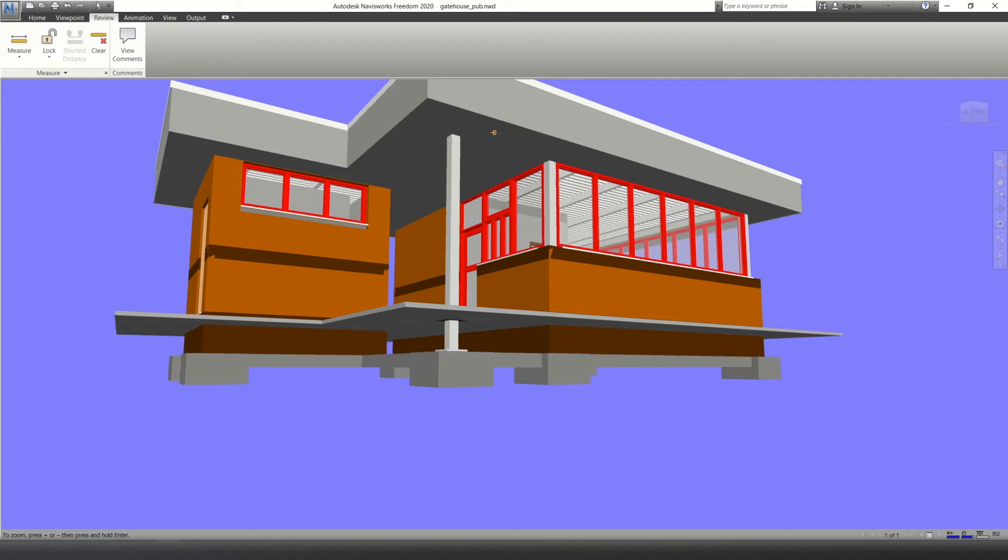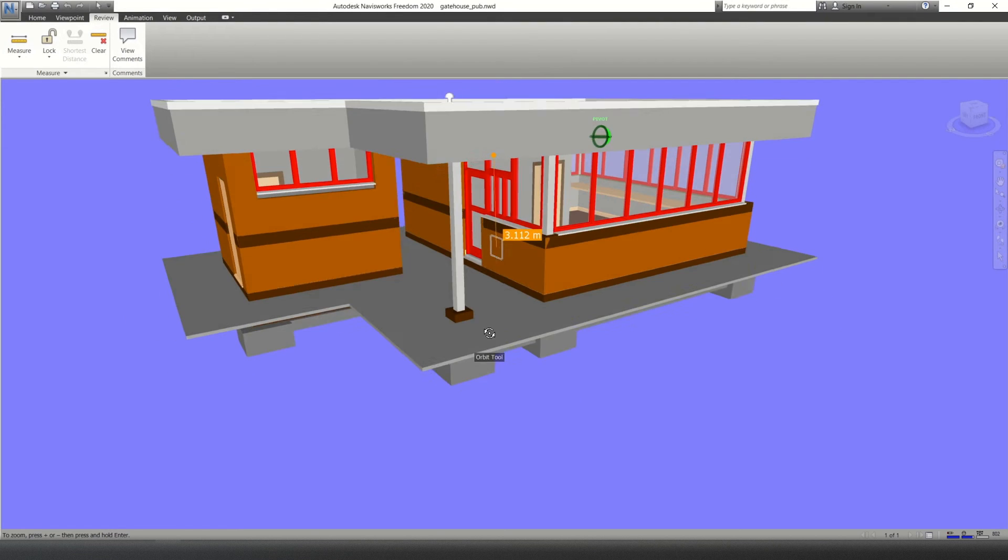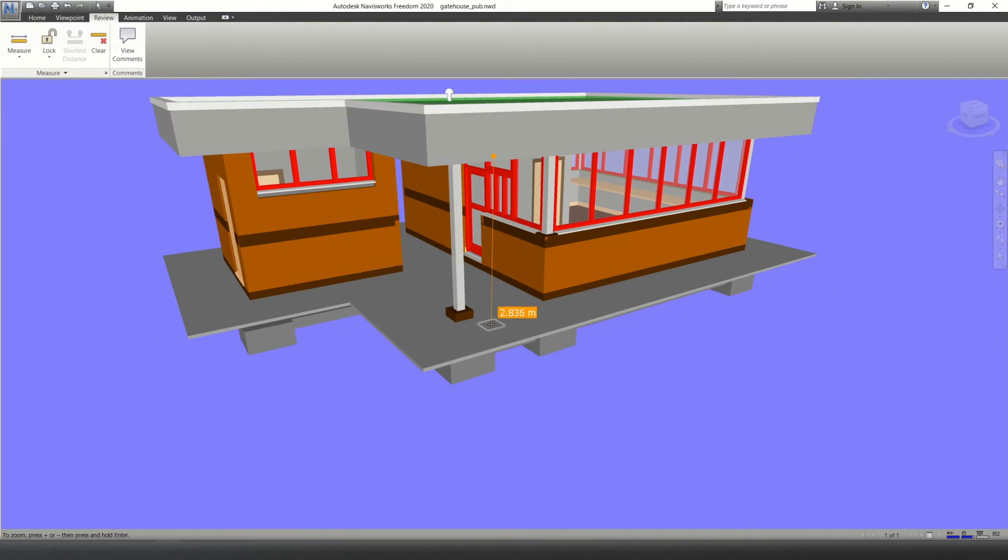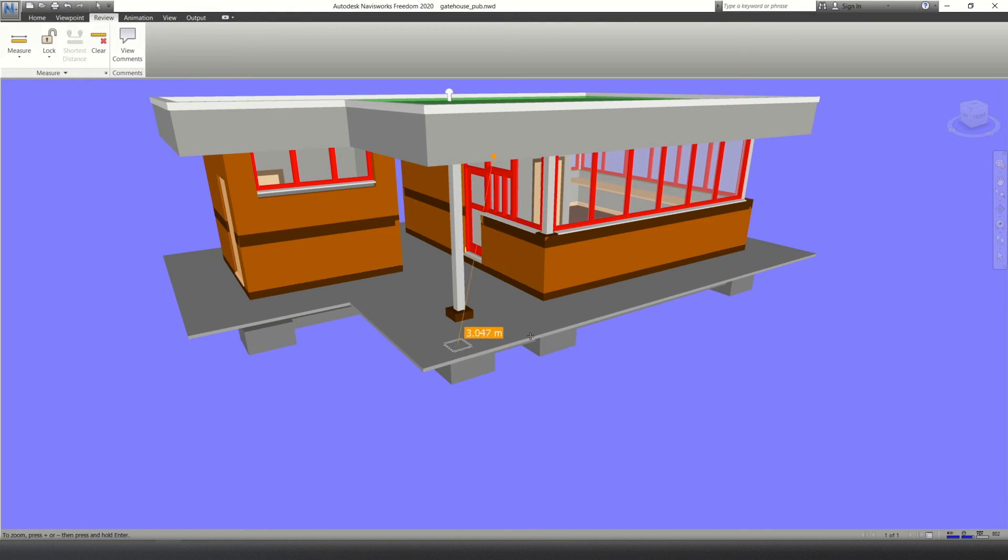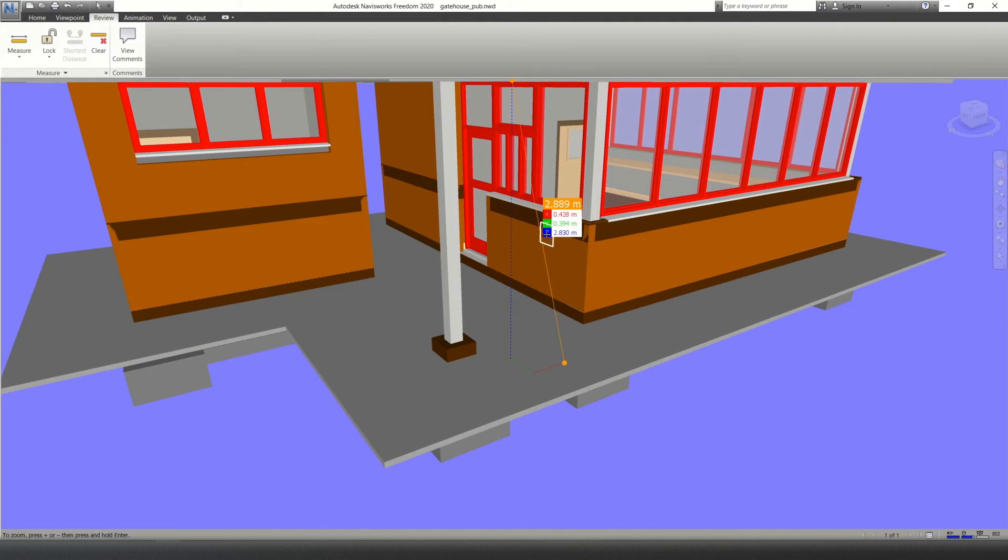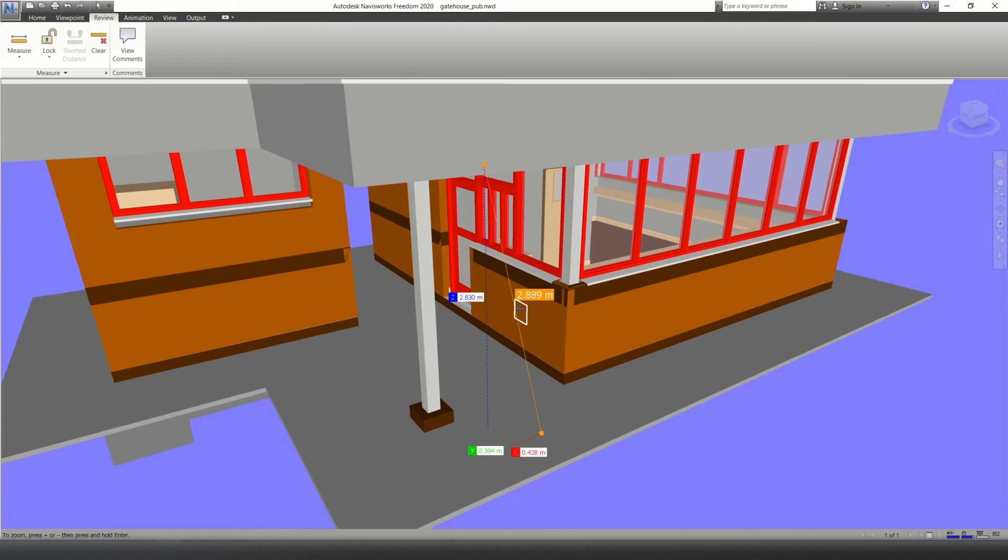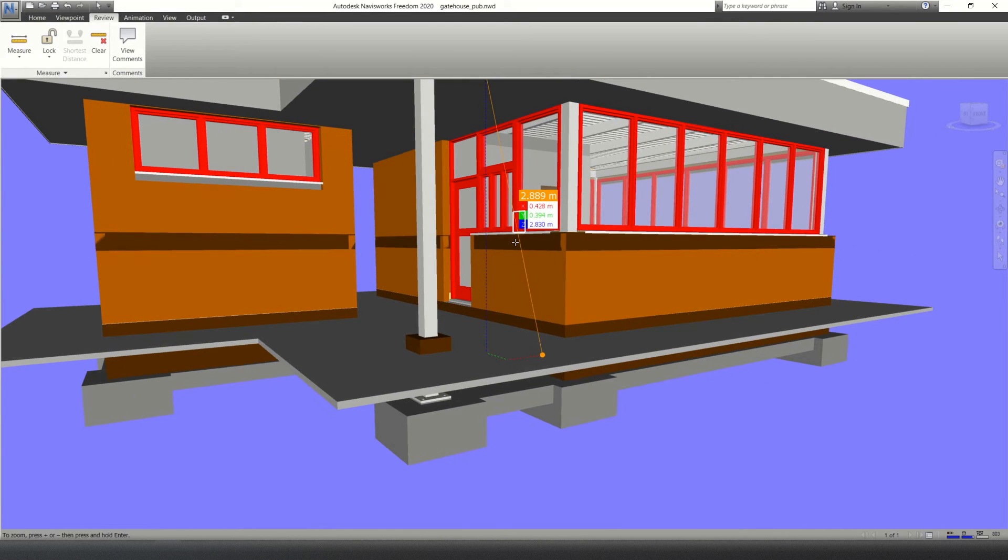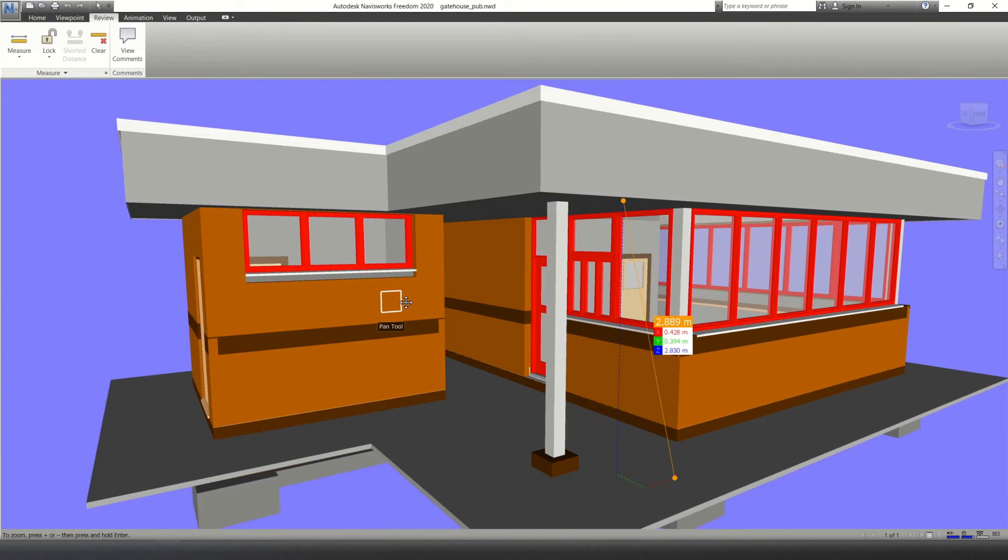I'm going to click the roof to the base. But same again, I'm not going to get this perfectly in line, so I'll just click anywhere. And the Z direction is the actual dimension I'm after. So it's 2.830 meters from there to there.